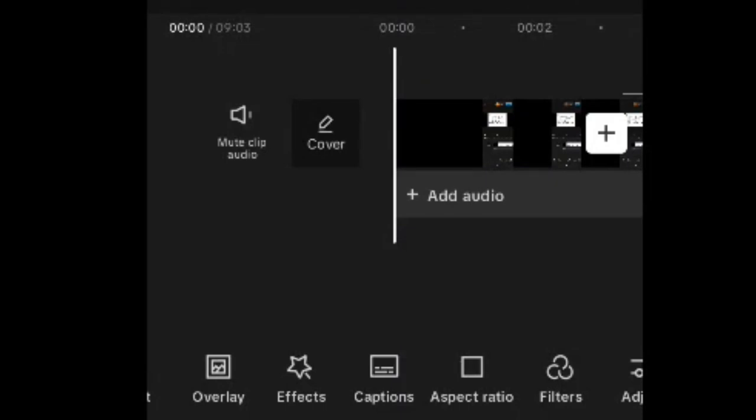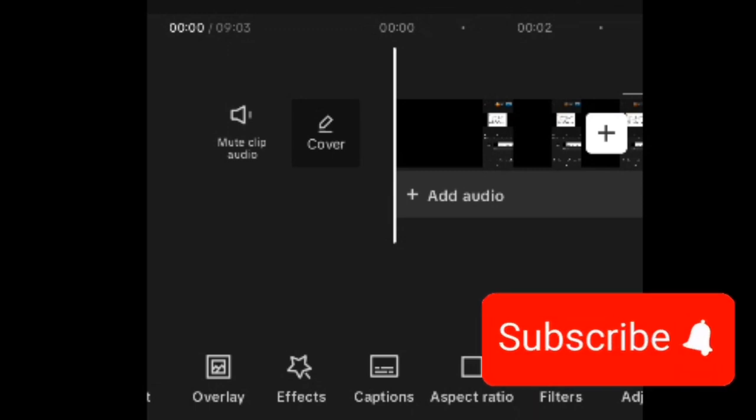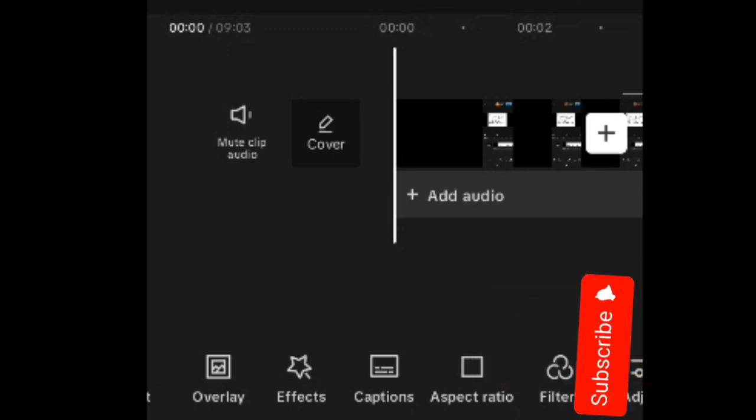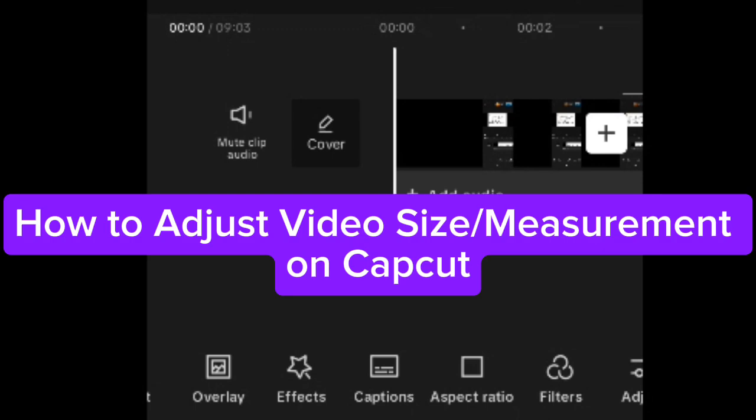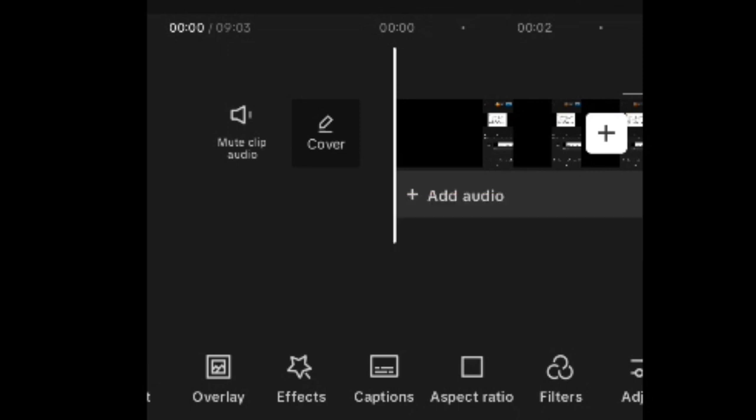Thank you very much for watching the other videos. I also want to appeal to you to subscribe to this channel. Continuing from the previous lessons, we want to go on to the next agenda, which speaks of how we can set our measurements for our video size — what CapCut and other video editing apps call aspect ratio: the measurement of the video, the way it will appear on your screen.